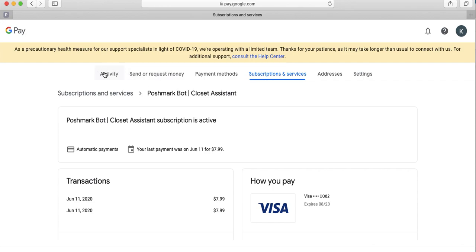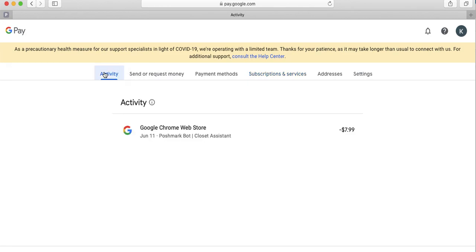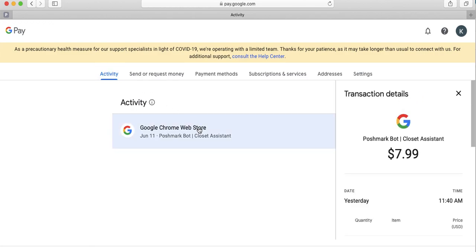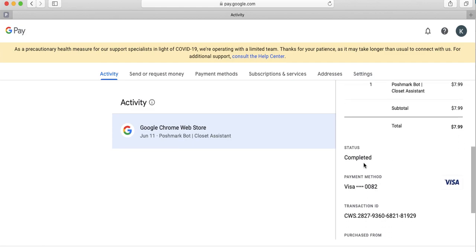To find your transaction ID, navigate to Activity and select your most recent activity or payment. On the right pop-up, navigate down to Transaction ID. This is the number that we'll need in an email a few days prior to your renewal date on Google Pay.